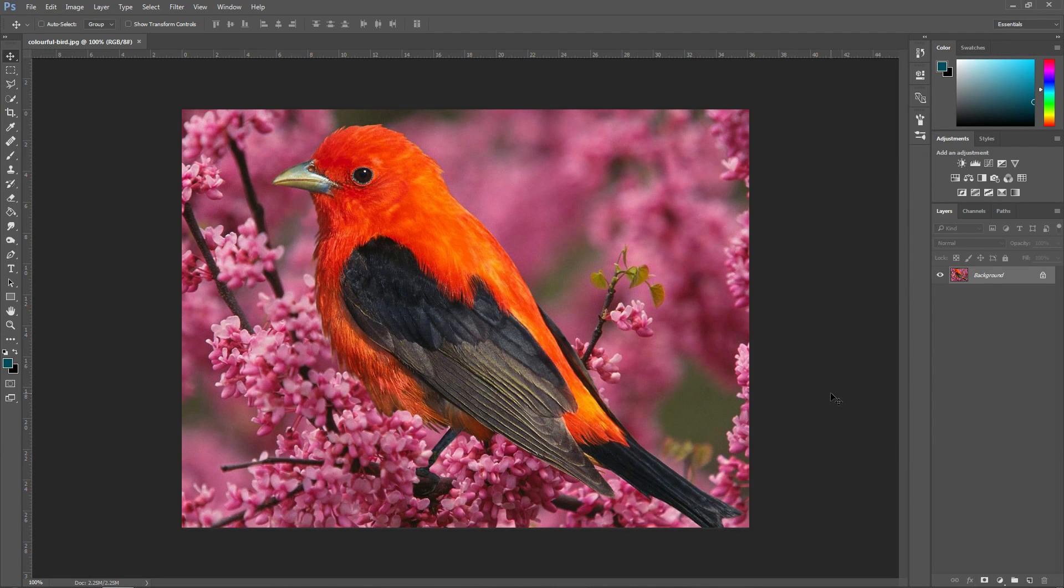To change the color of a specific object in Photoshop, there are two different ways of doing it. The first way is with layers, and the second way is to do it with masks.